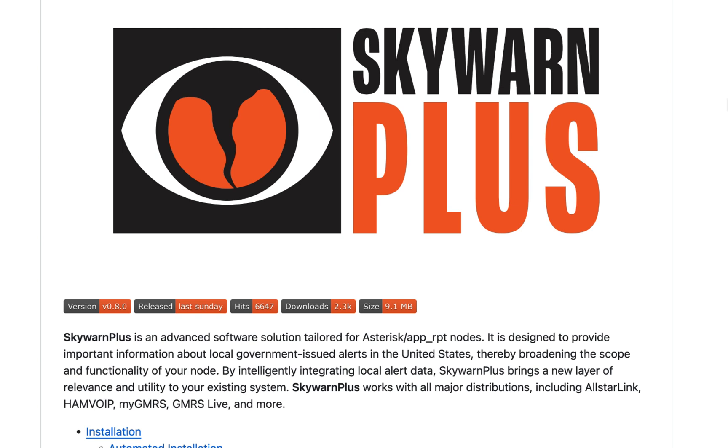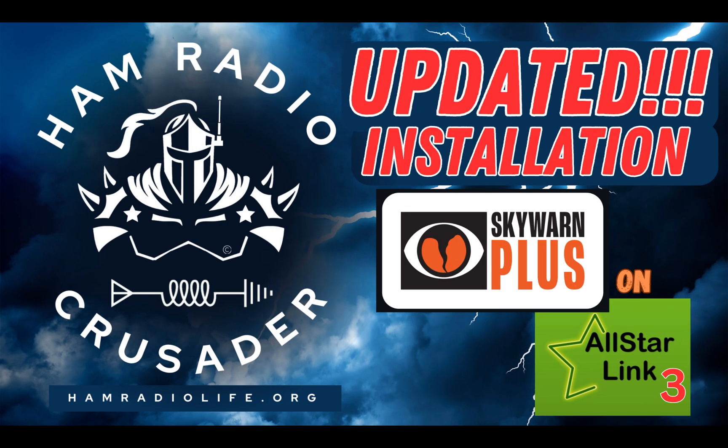The National Weather Service has cleared all alerts for this area. And it has cleared. SkyWarn Plus on ASL3, July 26, 2024, is updated and working just fine. This is Freddie Mac your ham radio crusader saying 73s, wishing all the good signals to be yours, and ham on y'all.